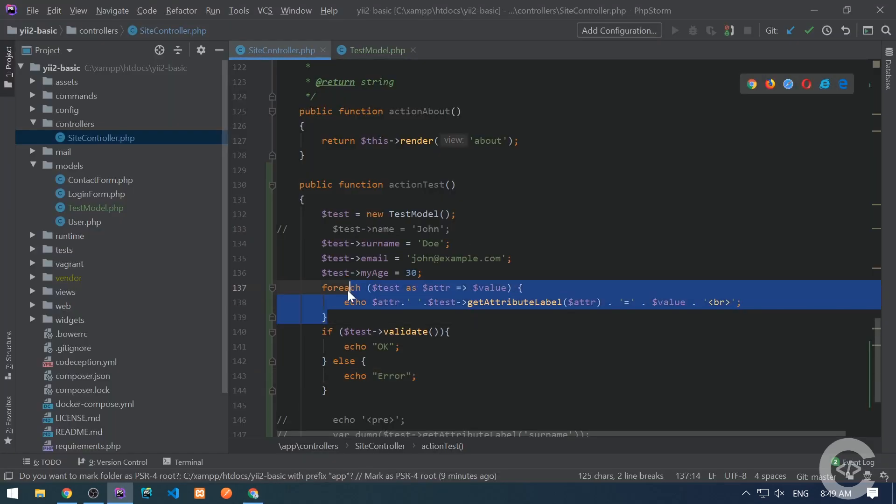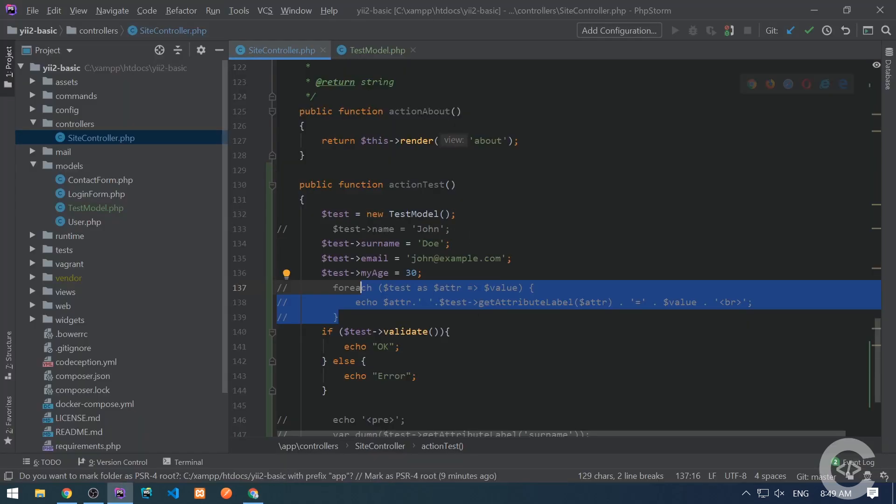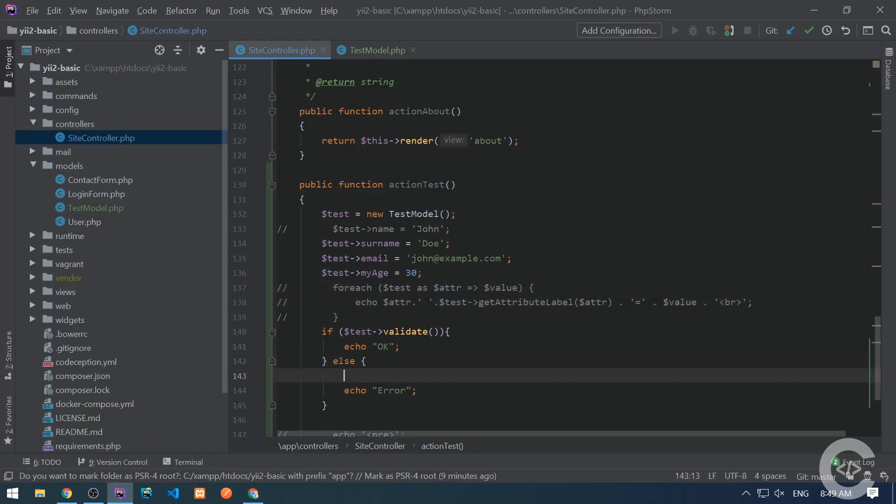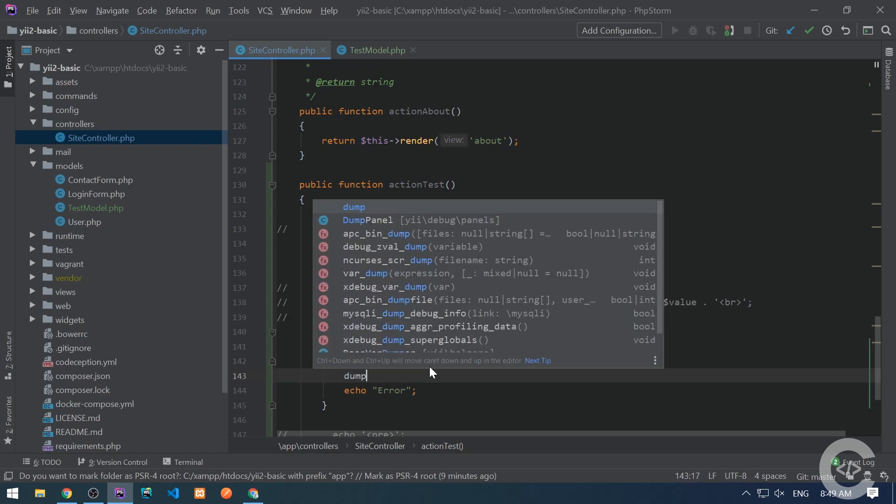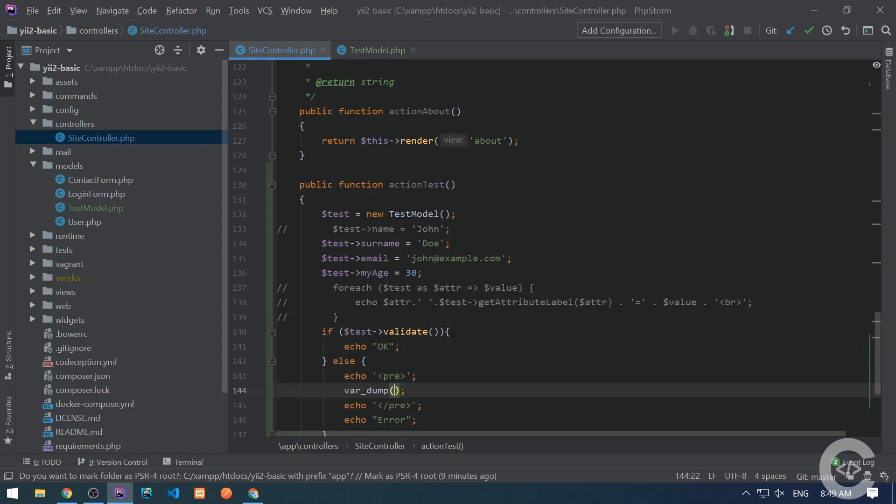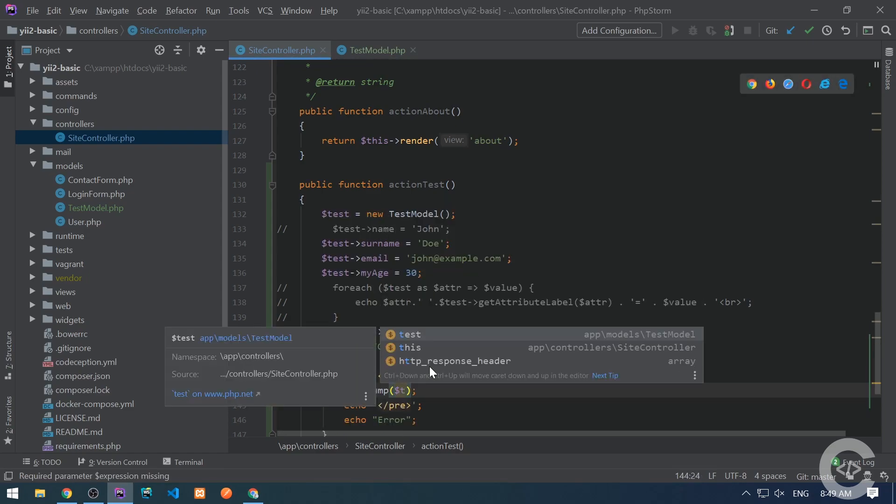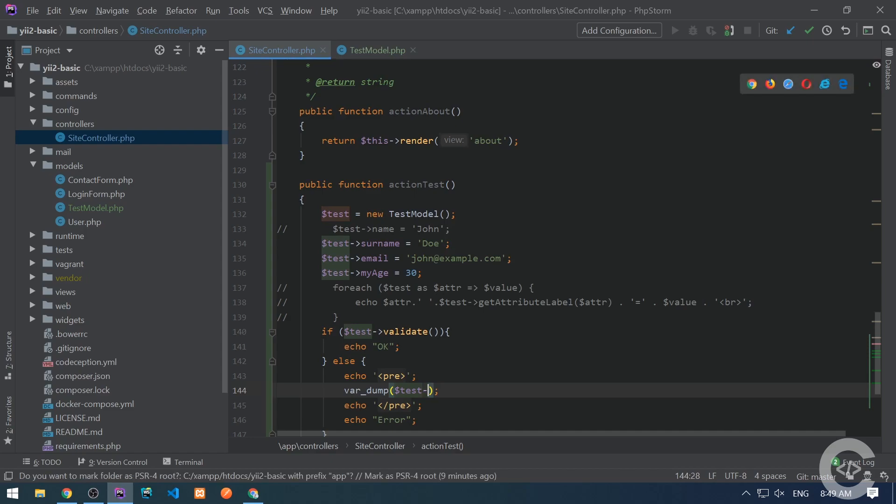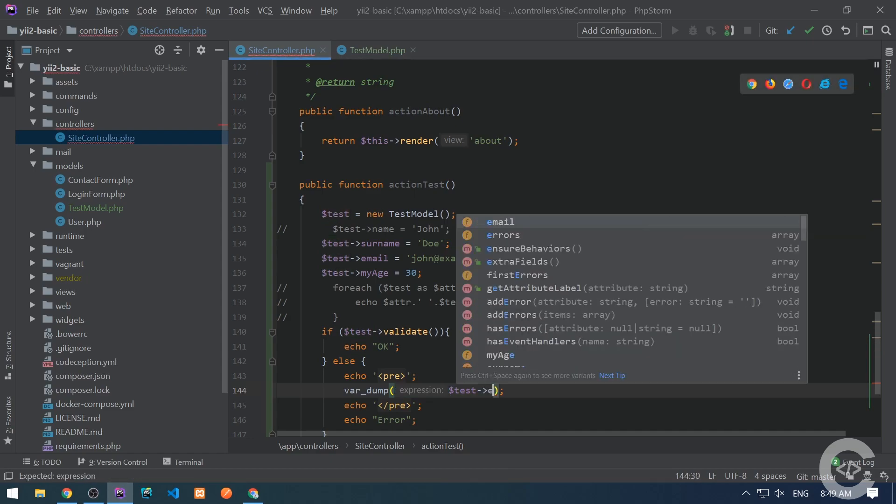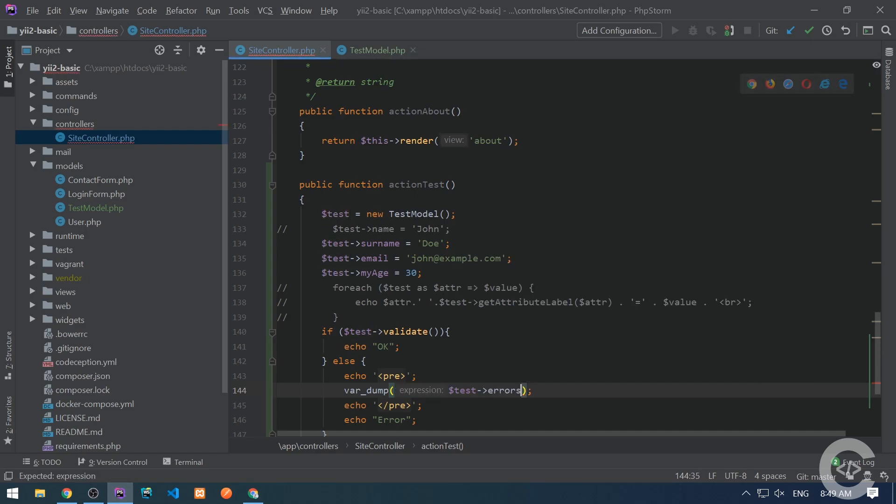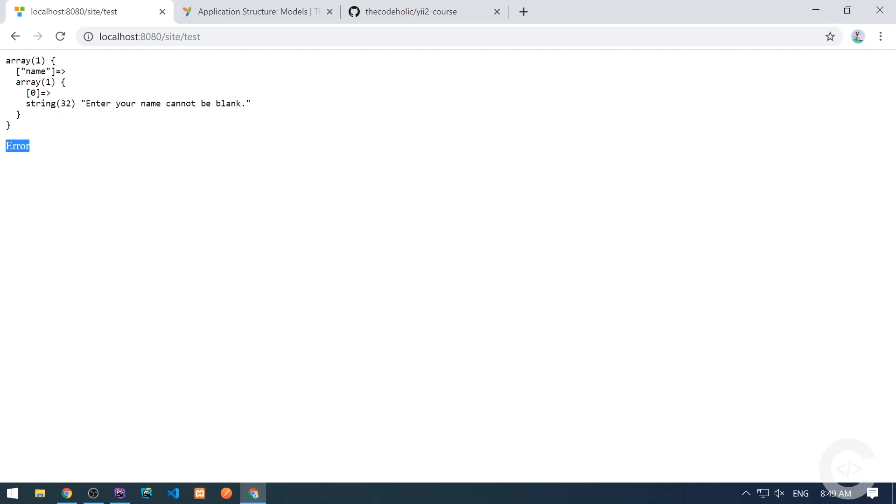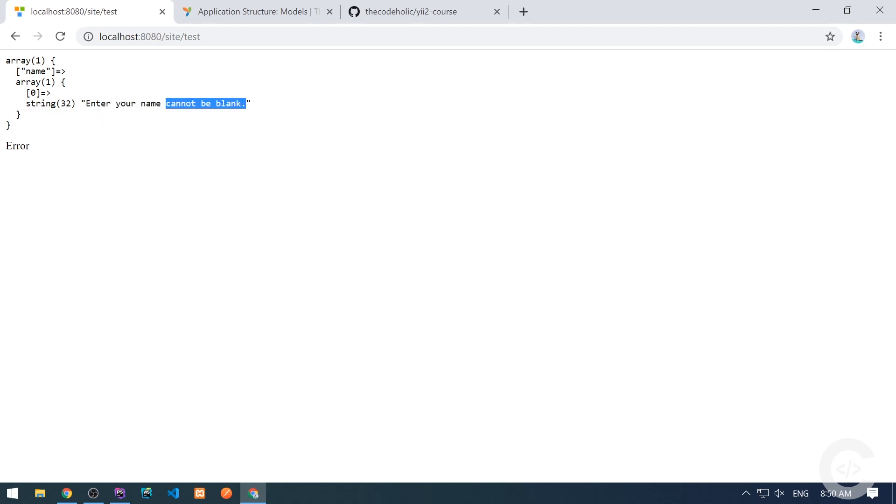Let's comment this and here we see error. And if we want to see the validation errors, basically what happened, why it's an error, we can see the whole validation errors by dumping the model and the errors property. And here it is. The error and the validation error says basically name, enter your name cannot be blank. So this enter your name basically is the attribute label. So it takes the attribute label and then it's some text cannot be blank.